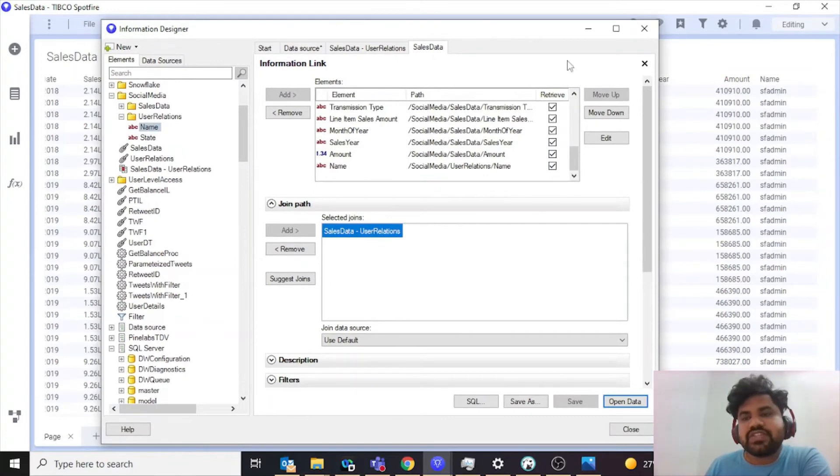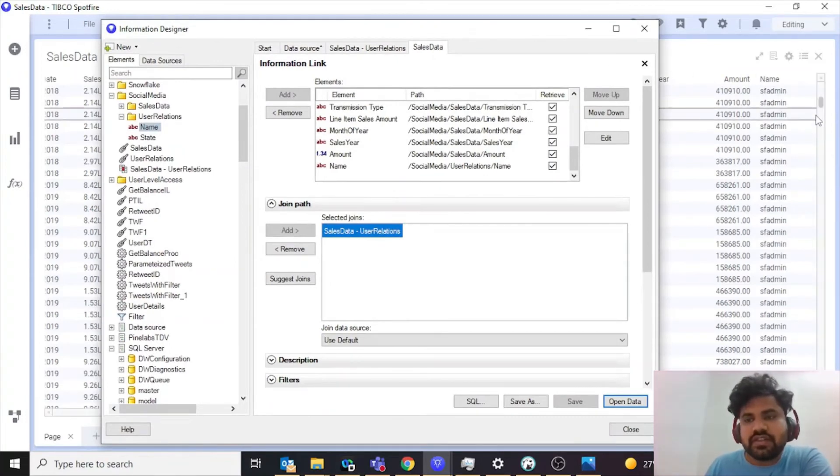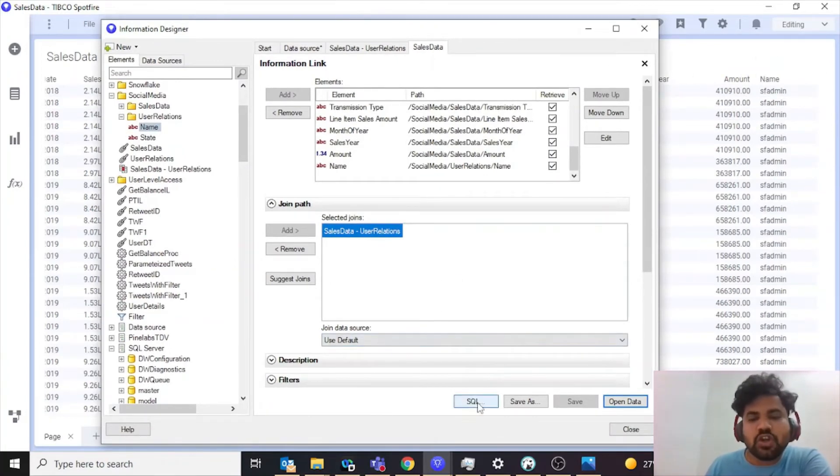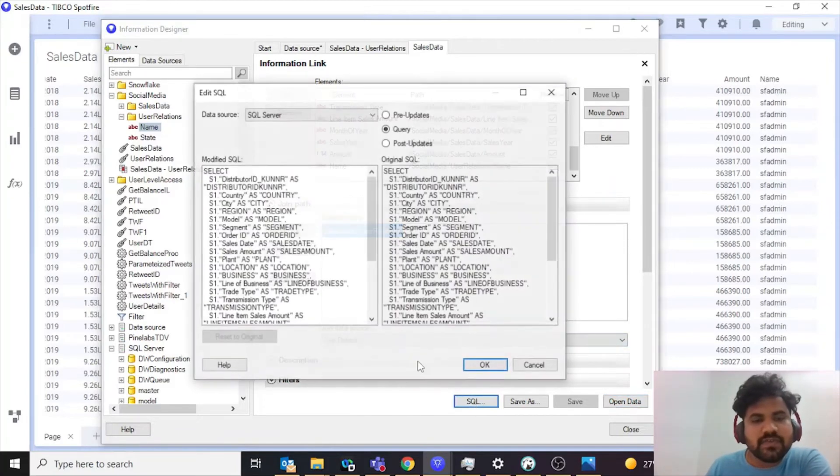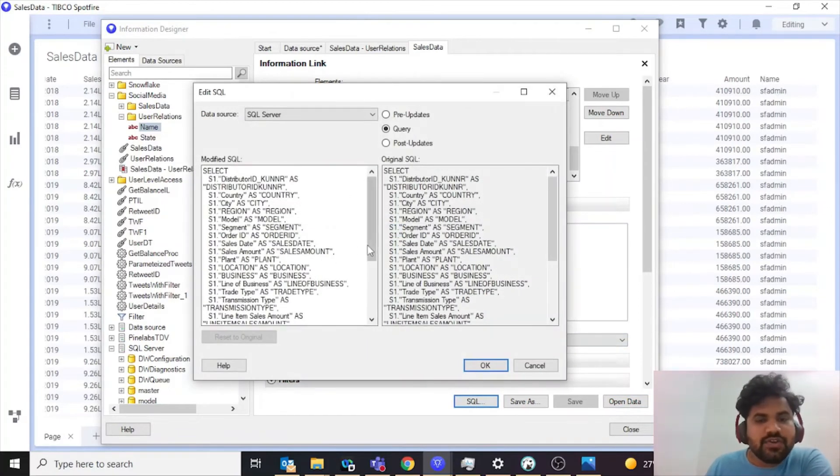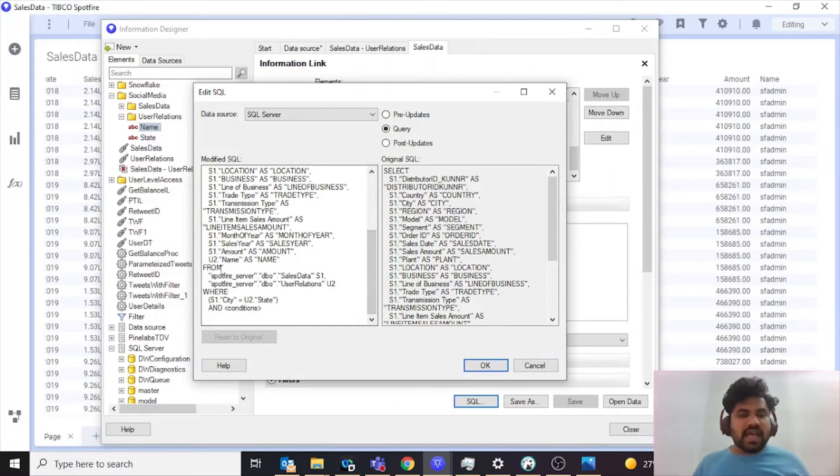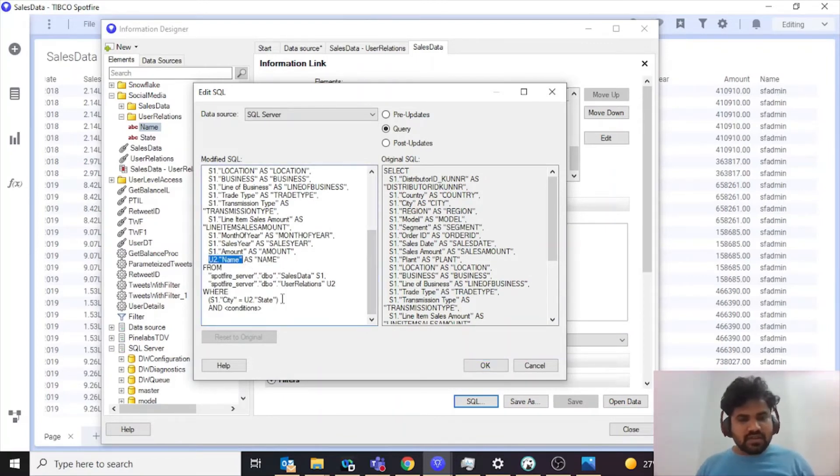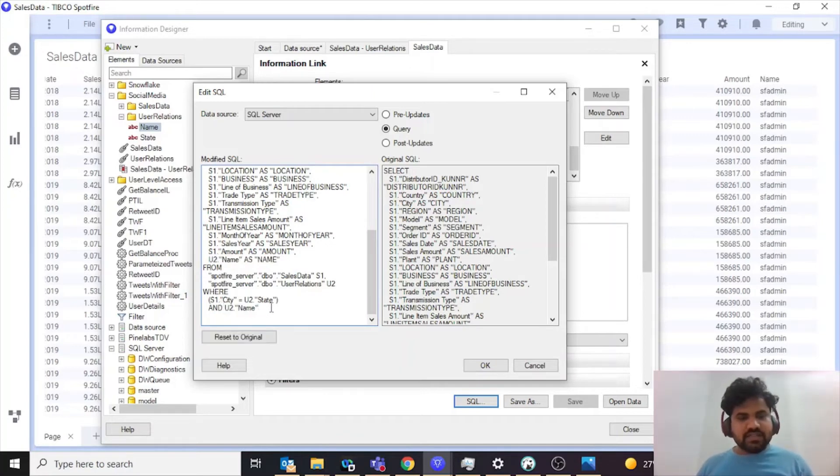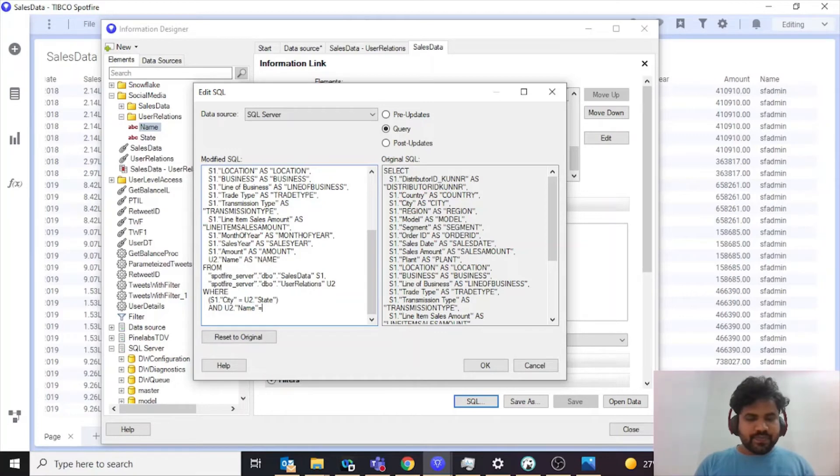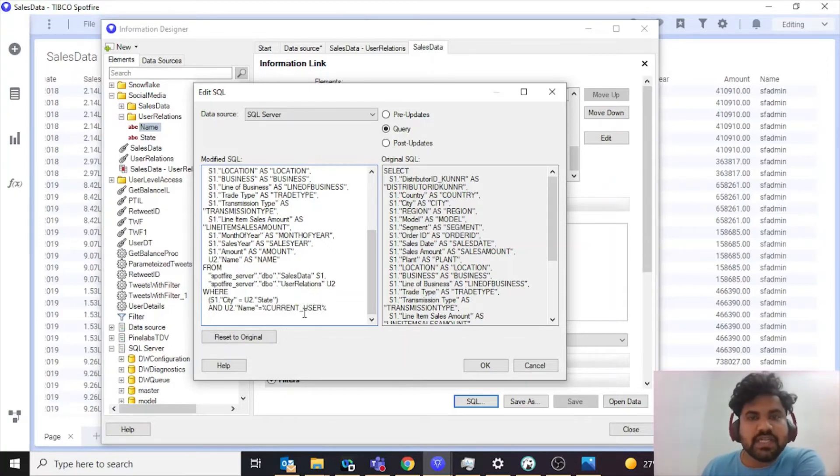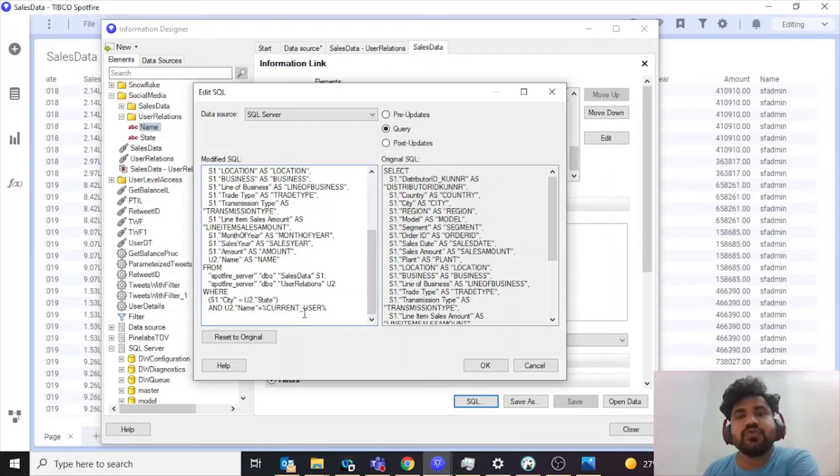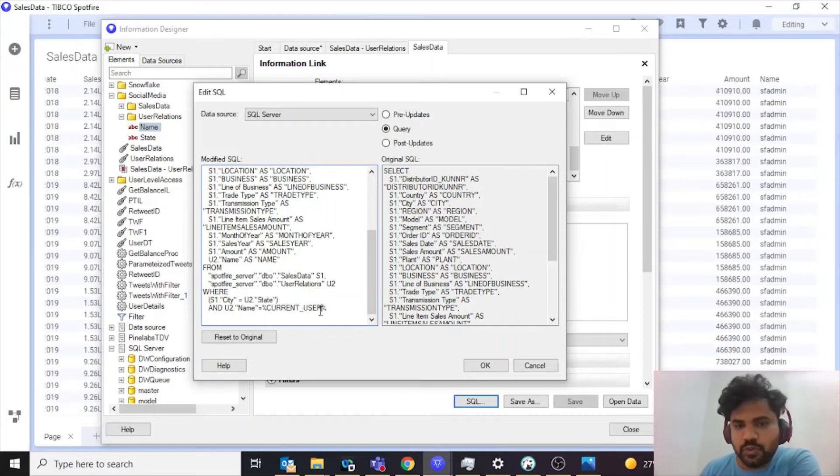Now we want to restrict this to only the username which is logged into my system. For that, what you need to do is click on SQL. You need to scroll down to where you have the name of your user. What you need to do is just add this condition: dollar sign, percentage, percentage, percentage, current underscore user. Now what this parameter will do is it will pass the user name of your user that is logged in to your Spotfire environment.